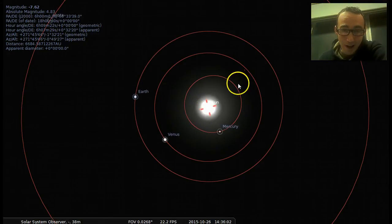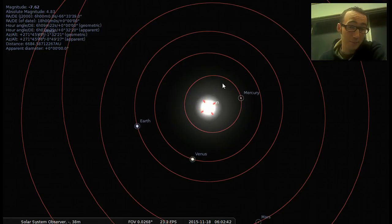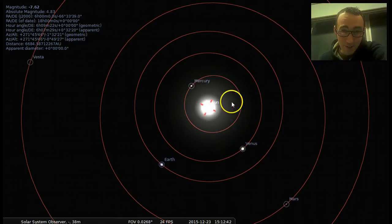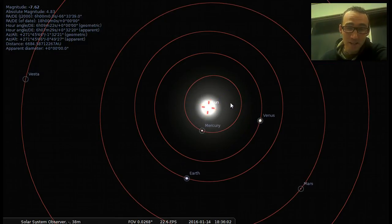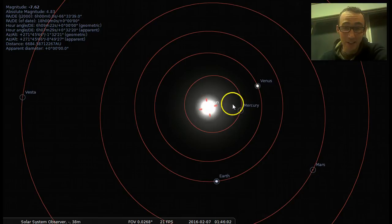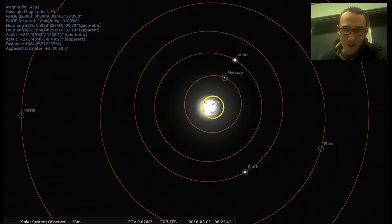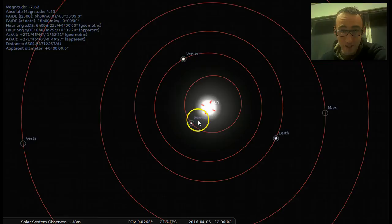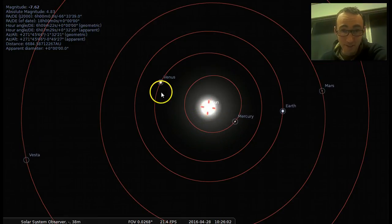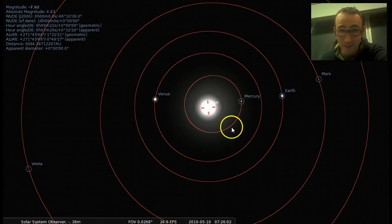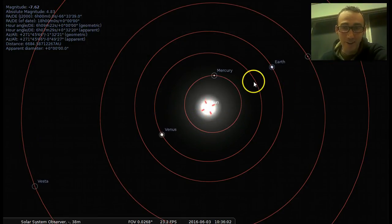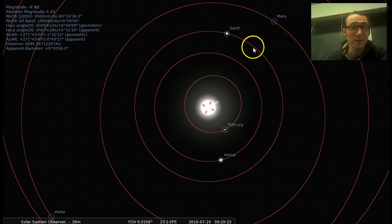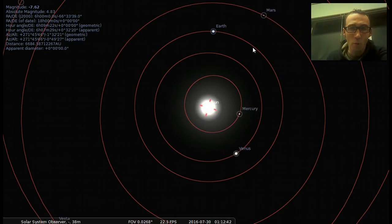Kepler made a bunch of observations — he made a bunch of planetary laws, and this demonstrates some of those. Basically, the closer you are to the sun, the quicker you move. You can see that Mercury is moving a lot faster than Venus, Venus is moving a lot faster than Earth, and Earth is moving a lot faster than Mars. Think about why that might be.